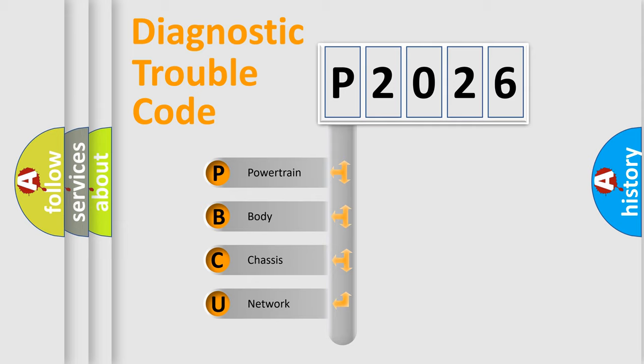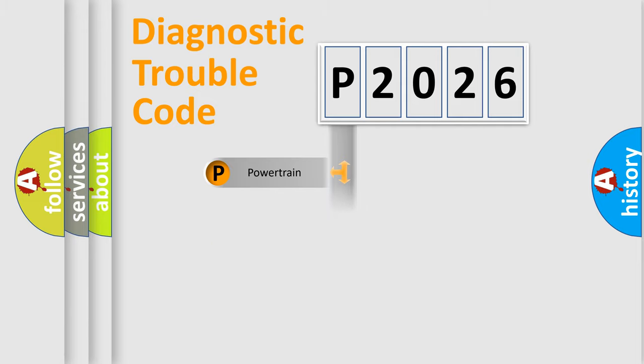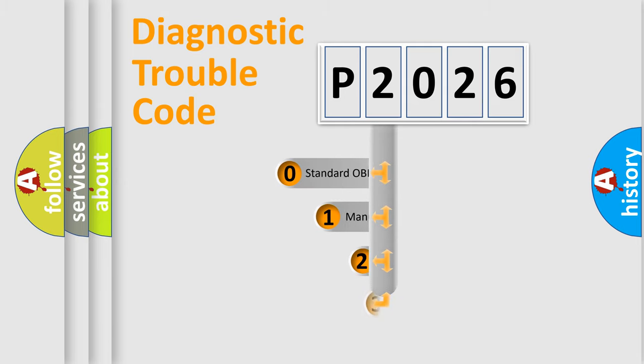We divide the electric system of automobile into four basic units: Powertrain, Body, Chassis, and Network. This distribution is defined in the first character code.